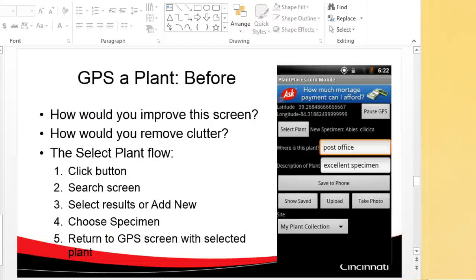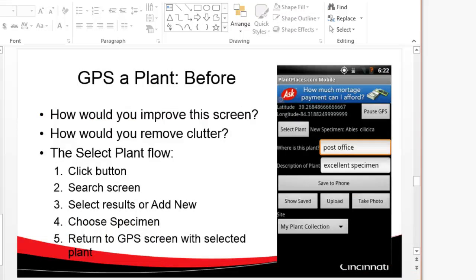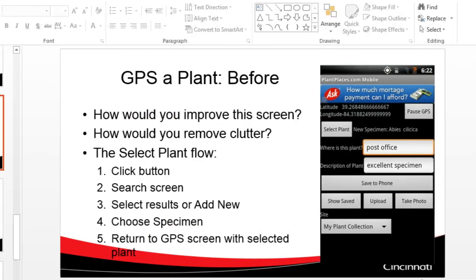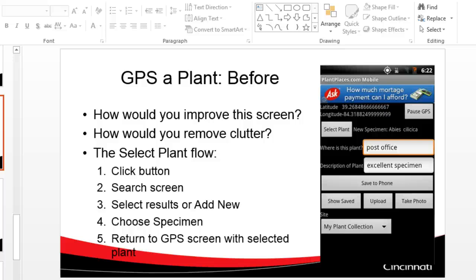What does this mean and how are broadcast receivers going to help? Well, a broadcast receiver is something in our app that will listen for certain events happening. And we can take advantage of those events happening and take some action based on that. Here's a sample of the first GPS of Plants screen that I did for plantplaces.com mobile. And I knew when I released it that this screen was too complicated, but I could not think of how to make it simpler.